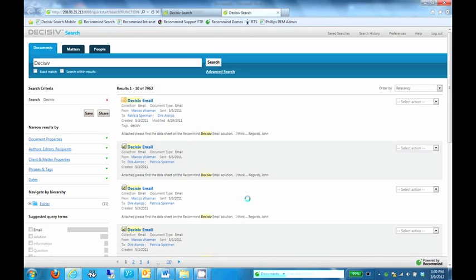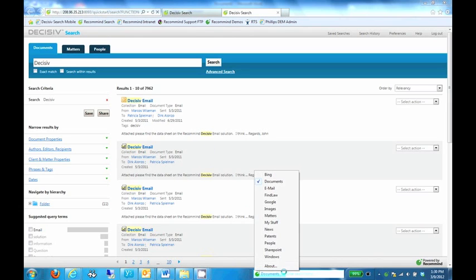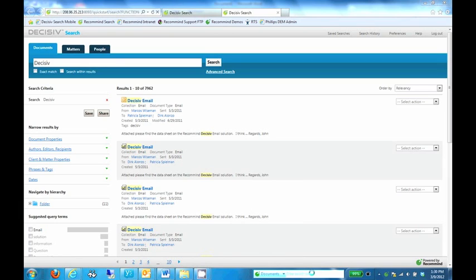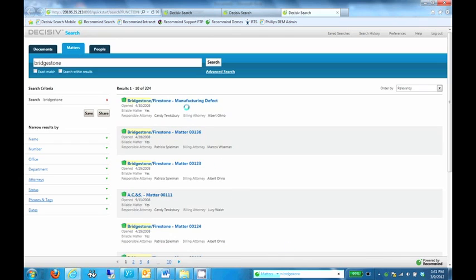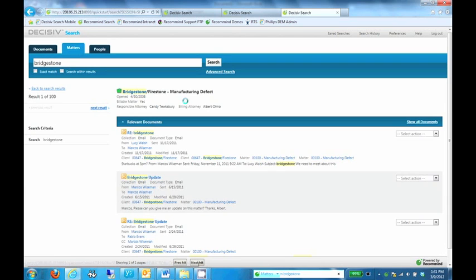What I'm going to show you now is how we can use shortcuts to select a source. Rather than select the Matters source from the pop-up menu, I'm going to simply type in M followed by my search term. M is the shortcut defined for Matters and tells QuickFind to search that source. So once we do this, now we see results returned from the Matters tab in Decisive, just like we did for Documents.